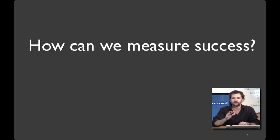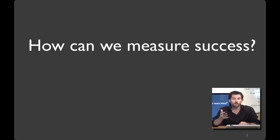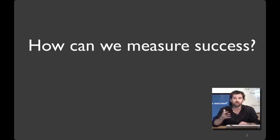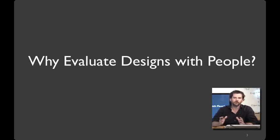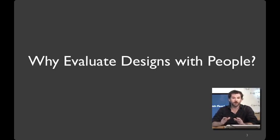One reason I think design is such an interesting field is its relationship to truth and objectivity. Design is fascinating because we can say more in response to a question like 'how can we measure success' than it's just personal preference or whatever feels right. At the same time, the answers are more complex, more open-ended, more subjective, and require more wisdom than just a number like seven or three. One of the things we're going to learn in this class is the different kinds of knowledge you can get out of different kinds of methods.